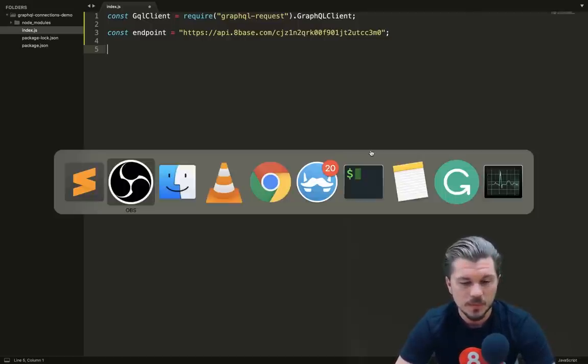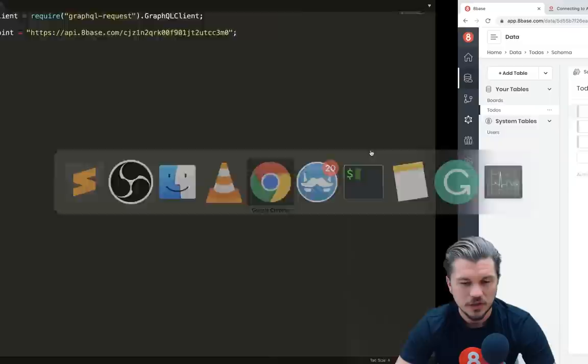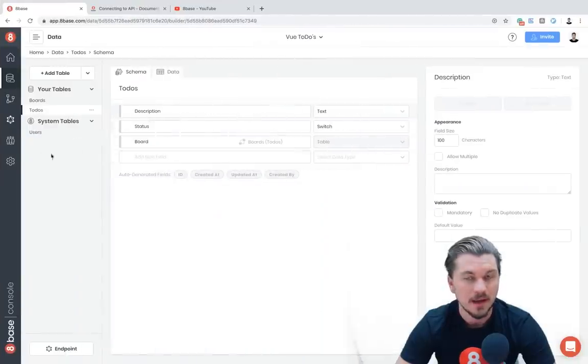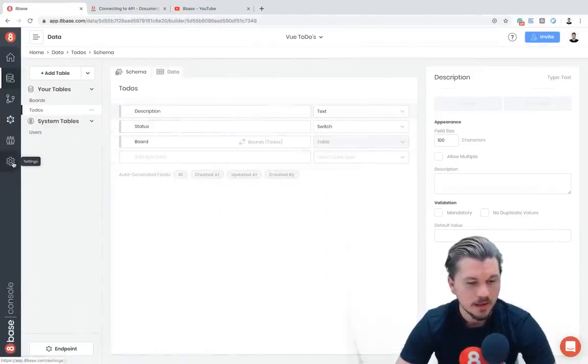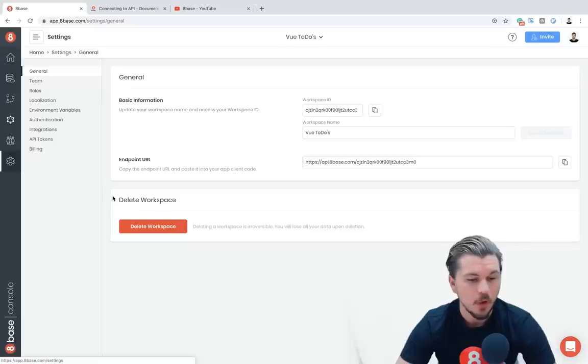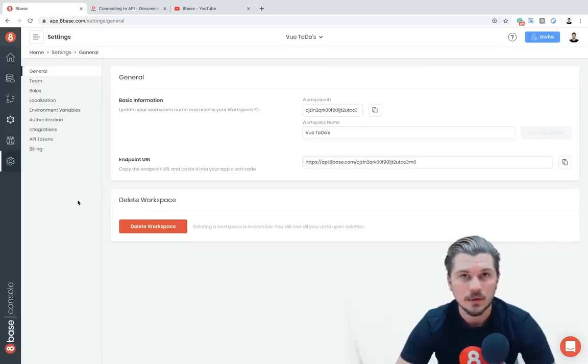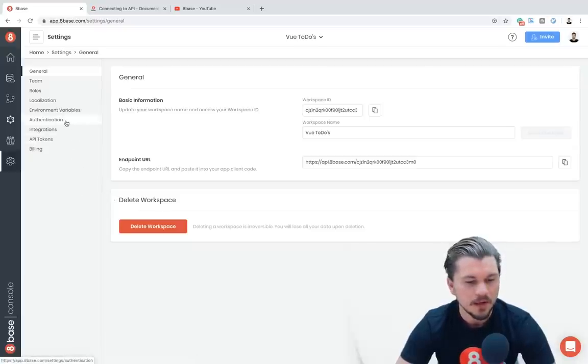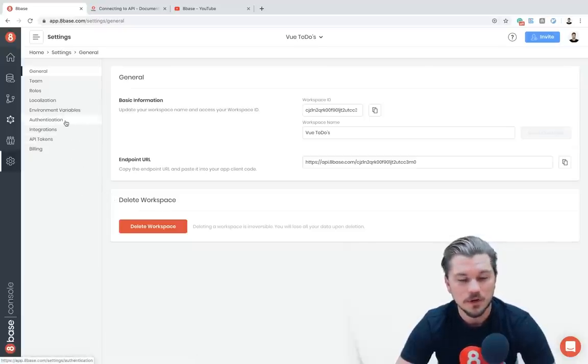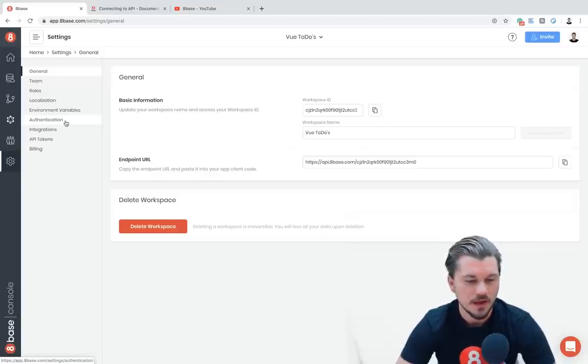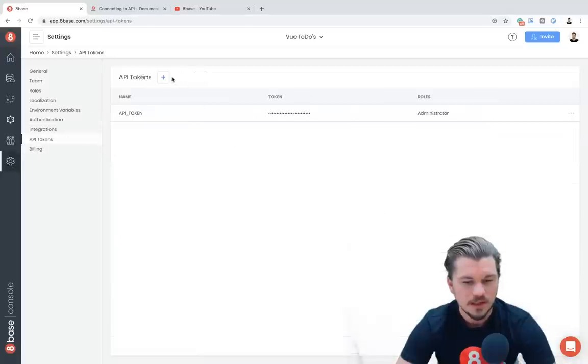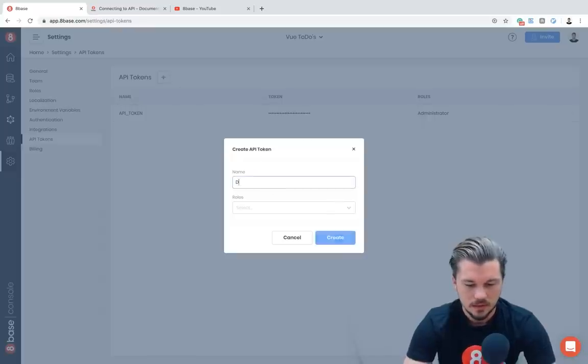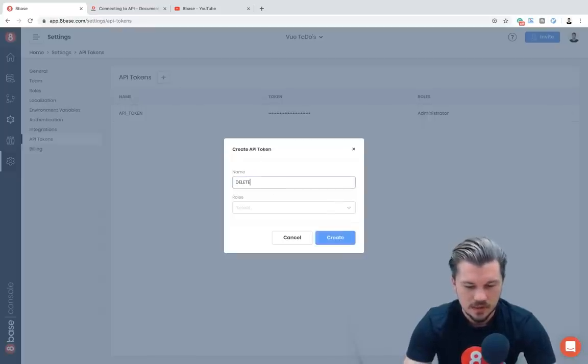Then what we're going to do is start by creating a new instance of GraphQL client. Actually, one thing I forgot to mention: before we create the GraphQL client, we're going to hop back to our workspace and actually generate an API token to authenticate our requests. If it was an open API with public access, you wouldn't need to do this step, but most of the time we are doing secure requests.